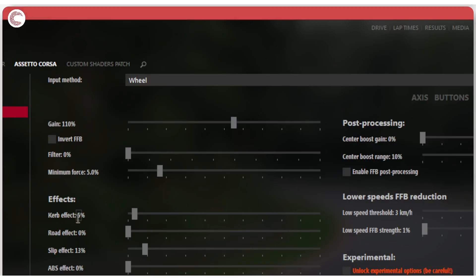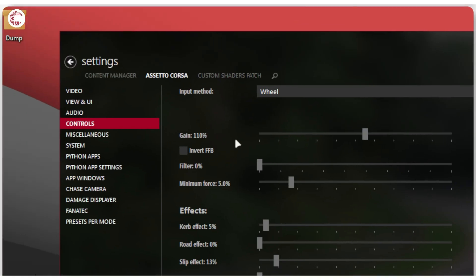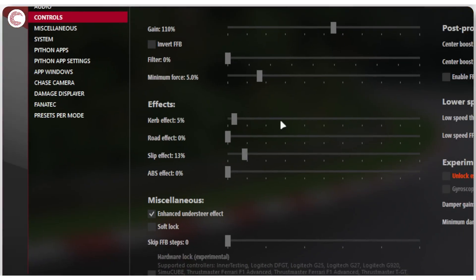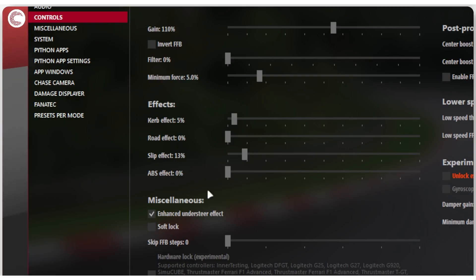Then you've got some effects. You can drop them down to all zero. They're just effects for how when your car goes over a particular thing, you want to feel that effect. I've dropped road down to zero because, well, I'm already getting the force feedback from the road from the gain. So I don't need it. Curb, I need a little bit. Slip effect, I need a little bit. And ABS, I usually drive with ABS disabled. So I don't really need this in here.